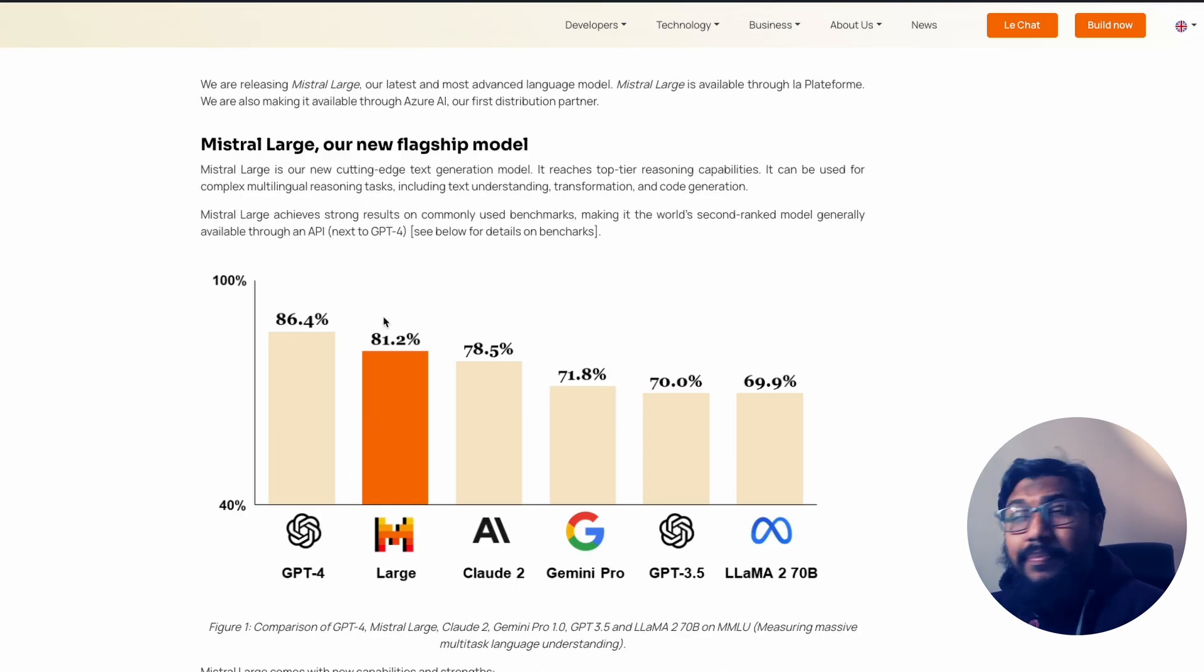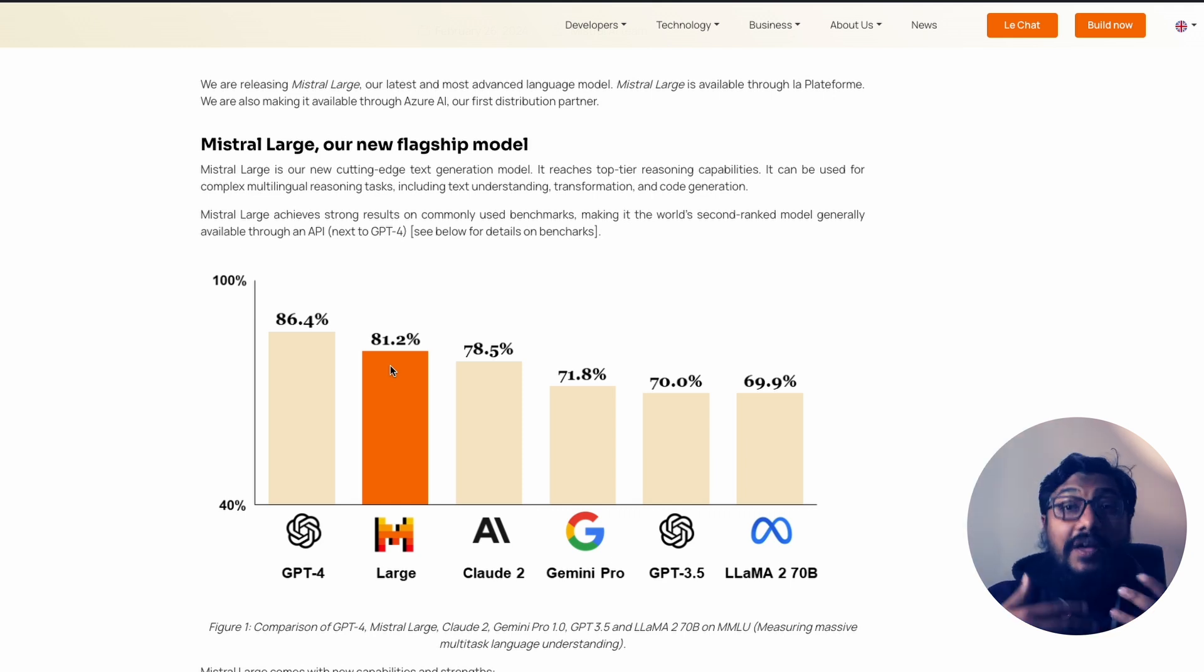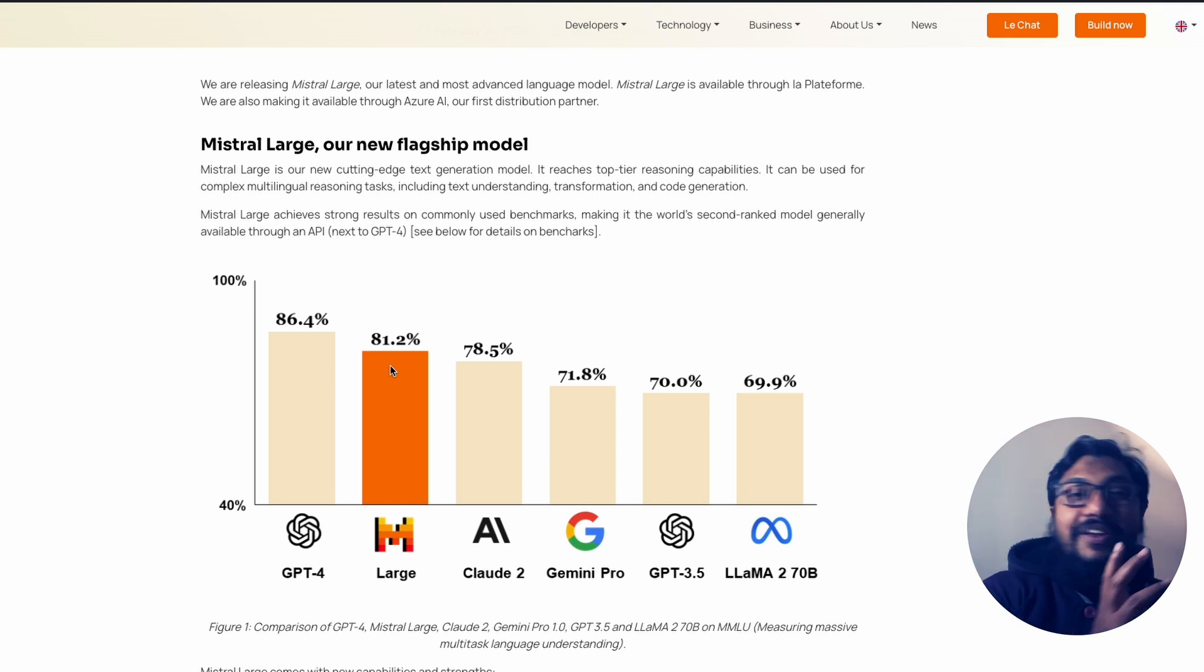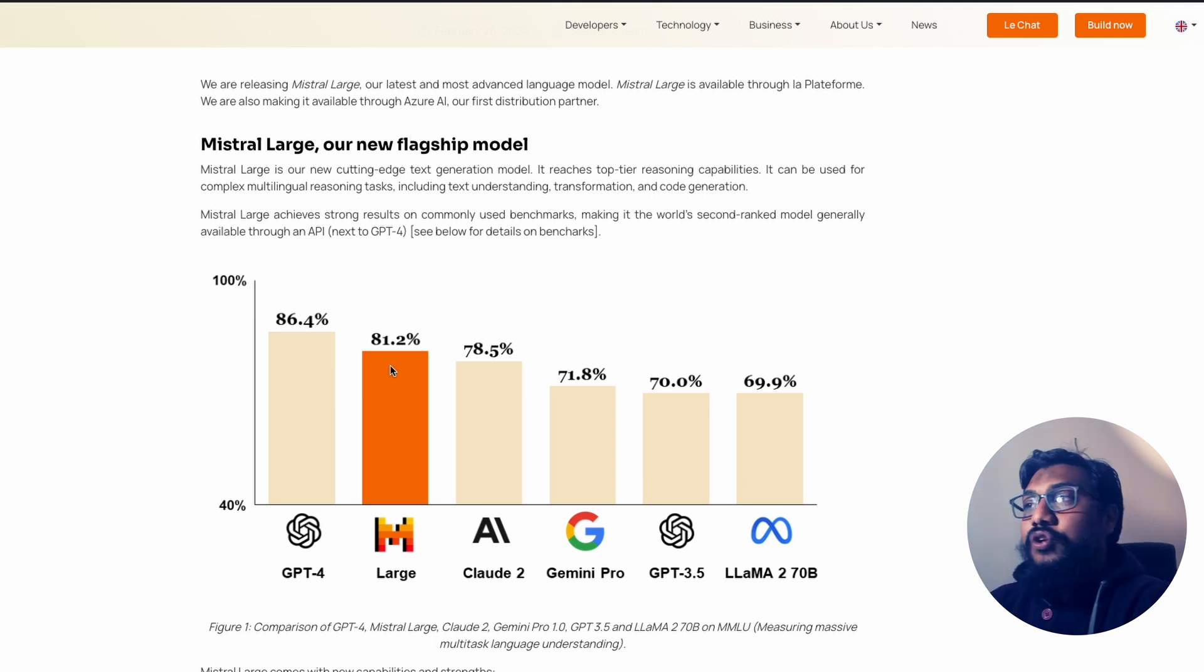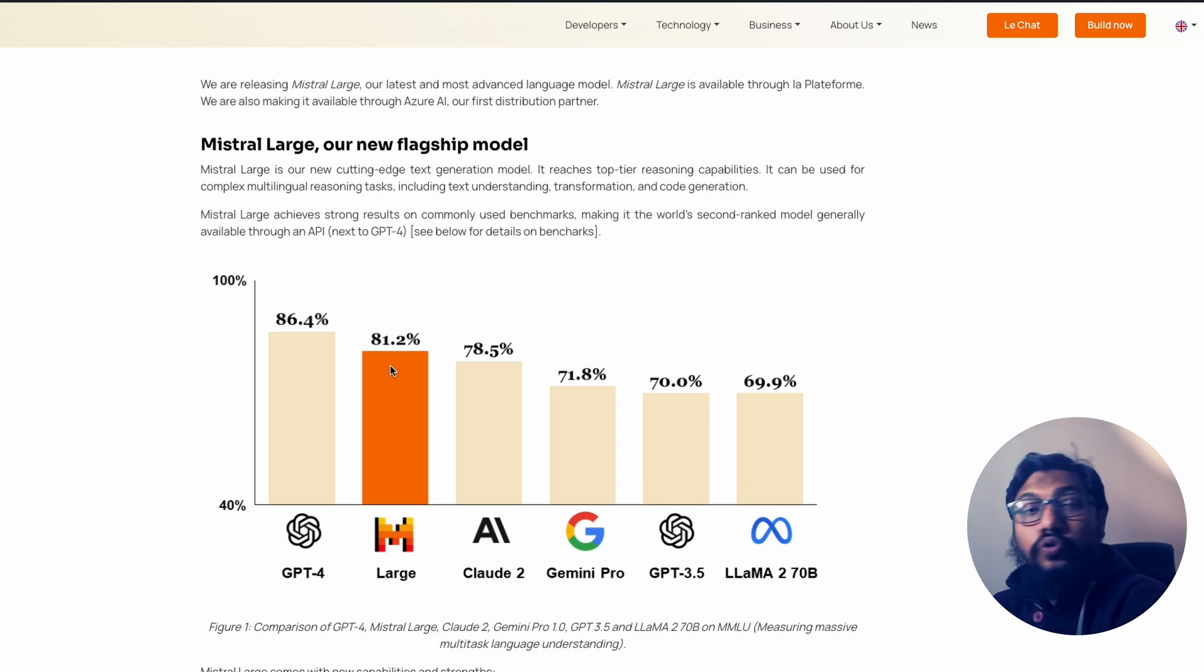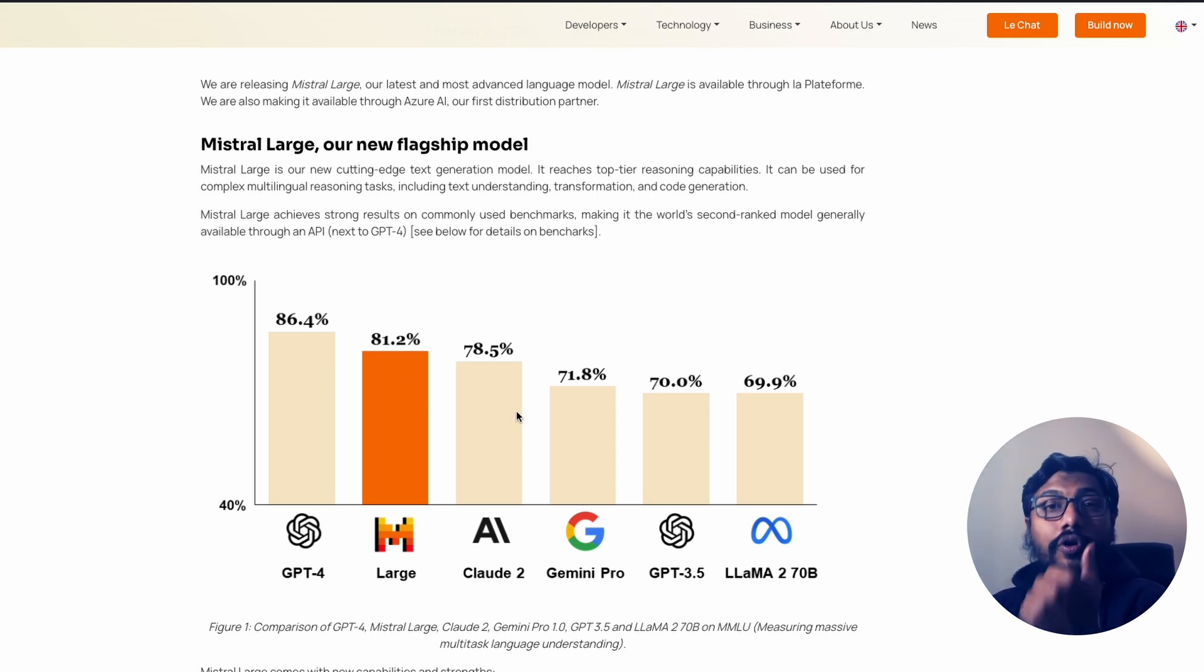Why is this the best model? So on MMLU, which is the benchmark that we have time and time again seen with different manufacturers or different model providers, MMLU Mistral scores 81.2%, the Mistral Large model, which is way above Claude 2.